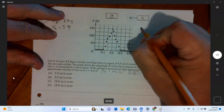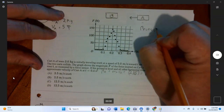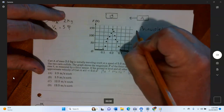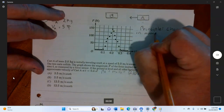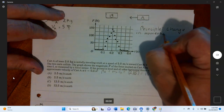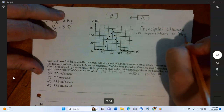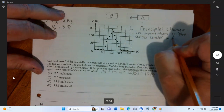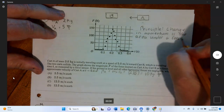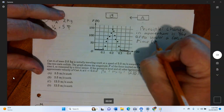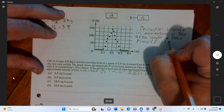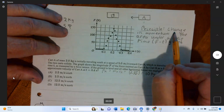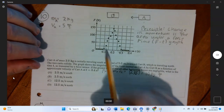The key principle here: the change in momentum equals the area under a force-time graph. Write that down.